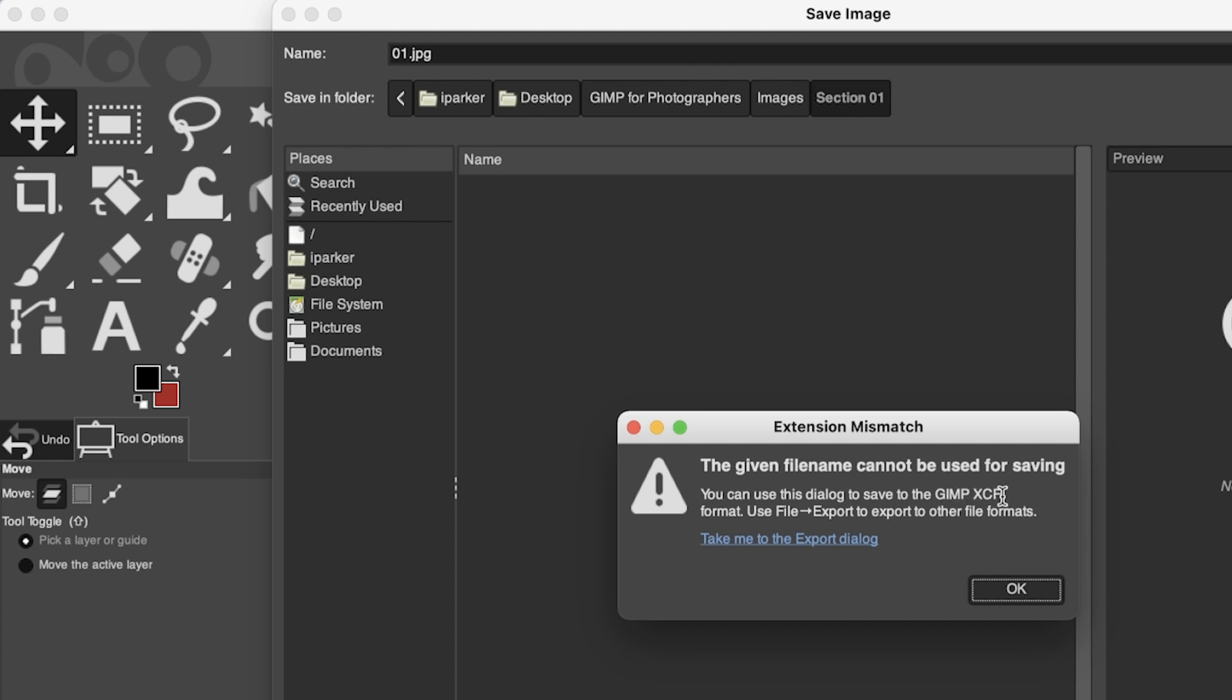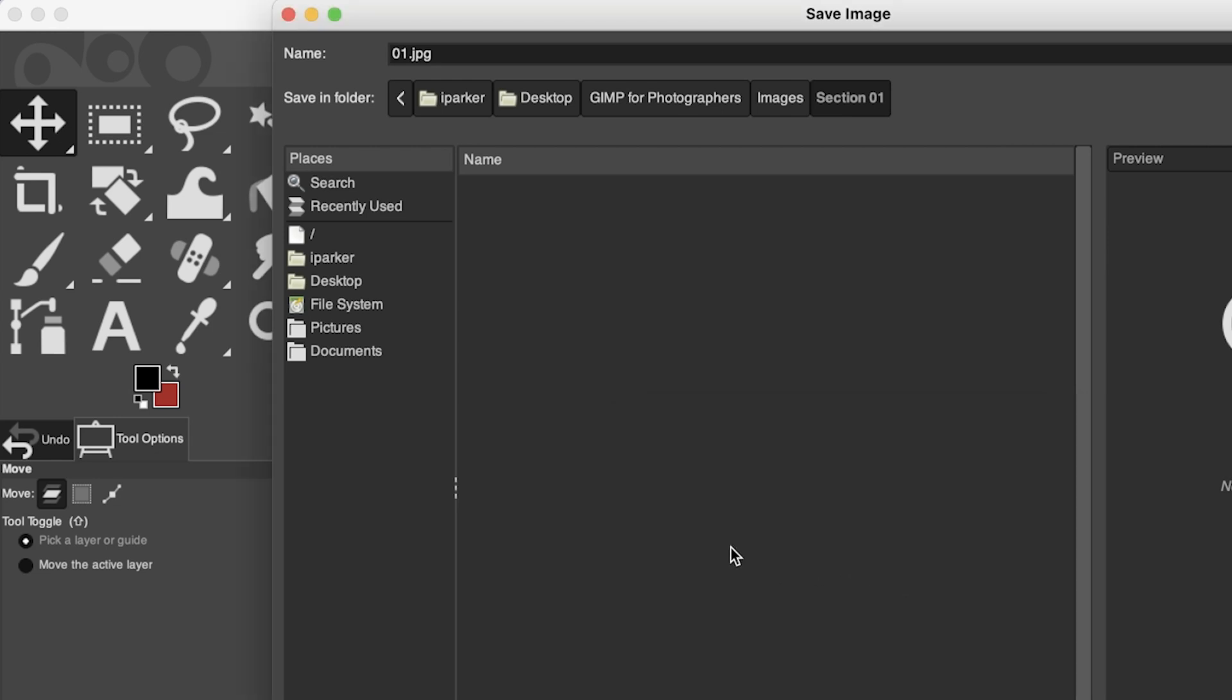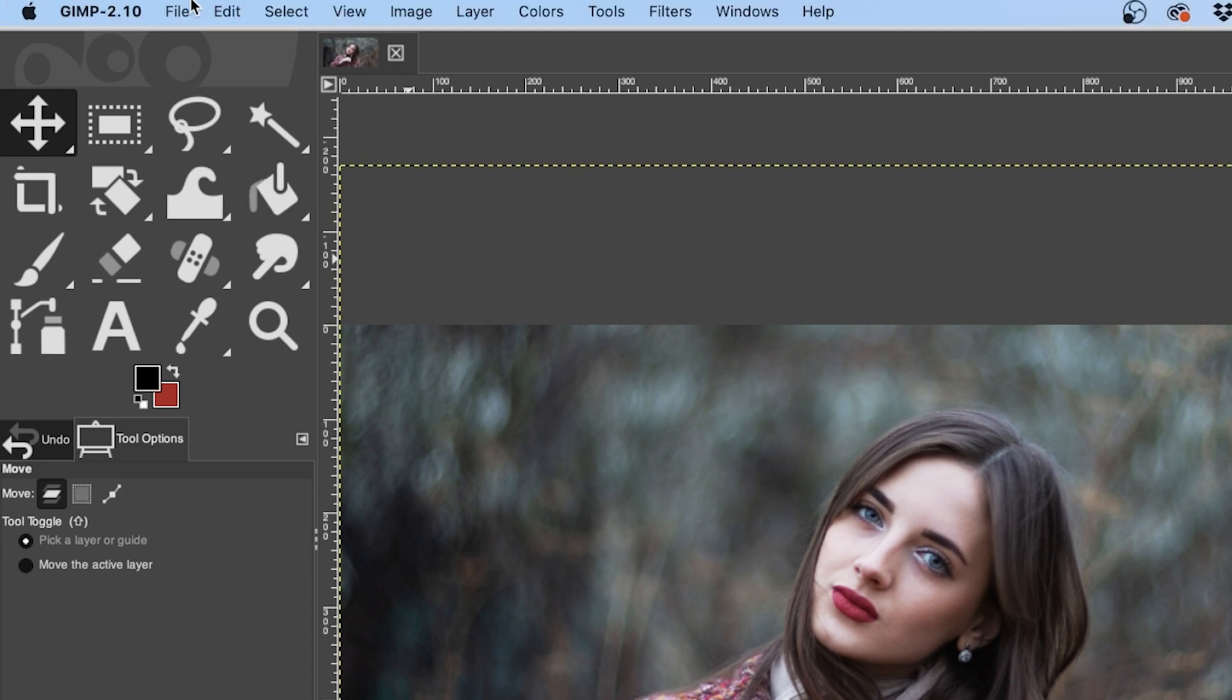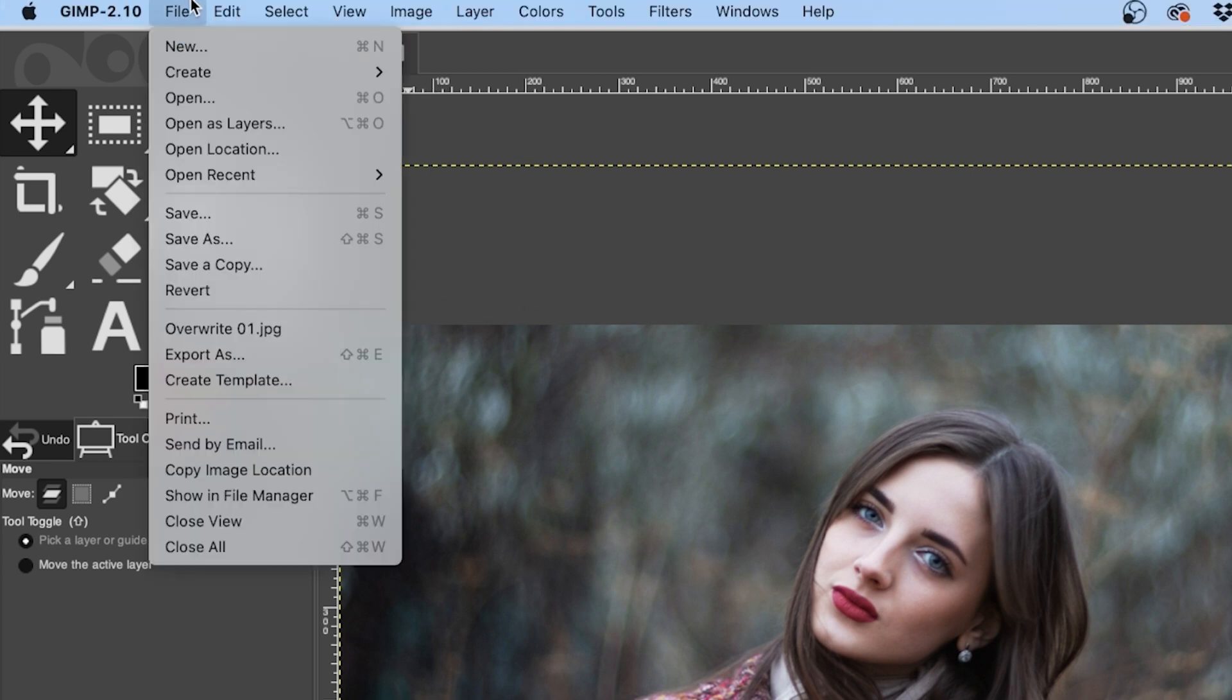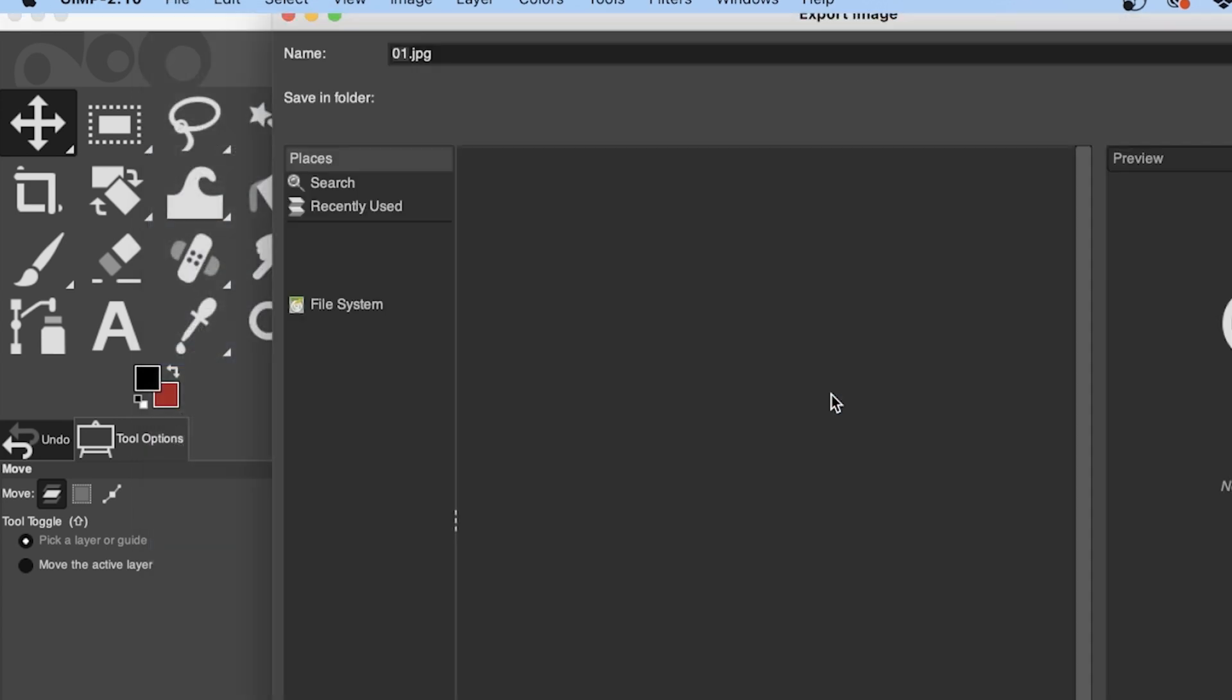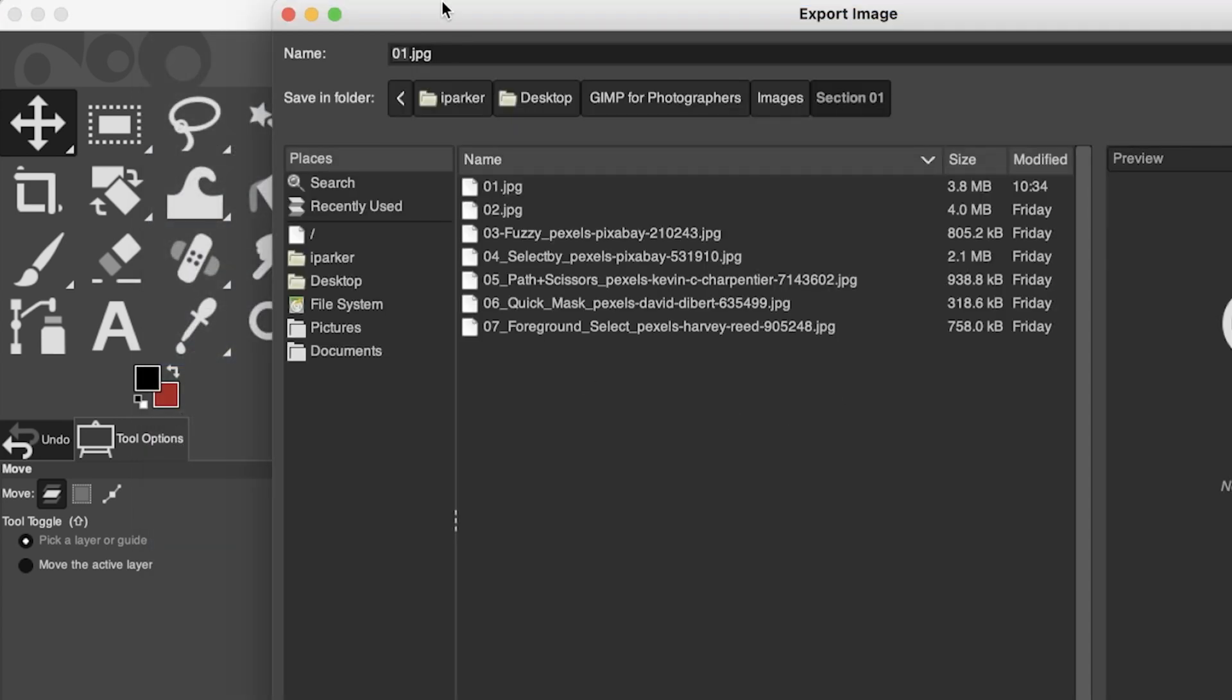So XCF is for saving files with layers. I'm going to go ahead and click OK, and I'm going to cancel out of this because we can't save a JPEG with that window. So we need to go back to File, and this time instead of Save, Save As, or Save a Copy, we're going to select Export As.